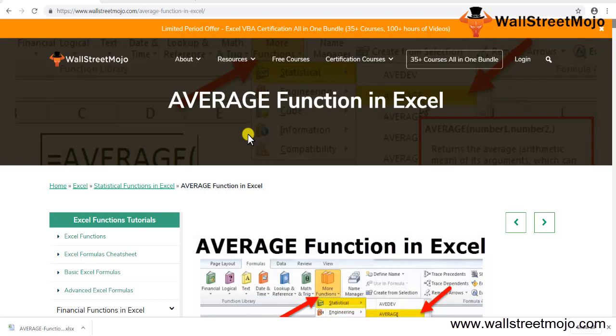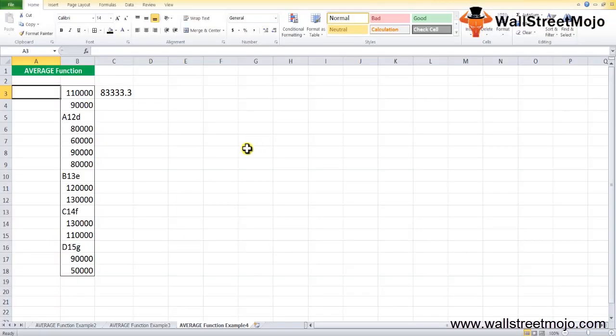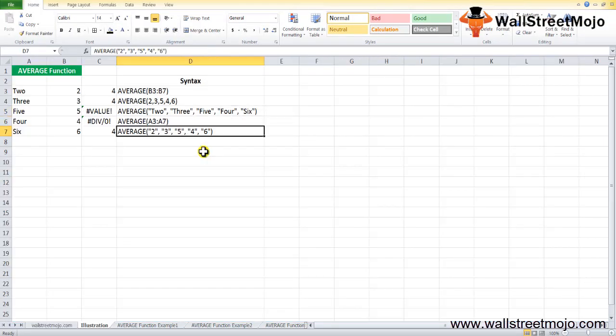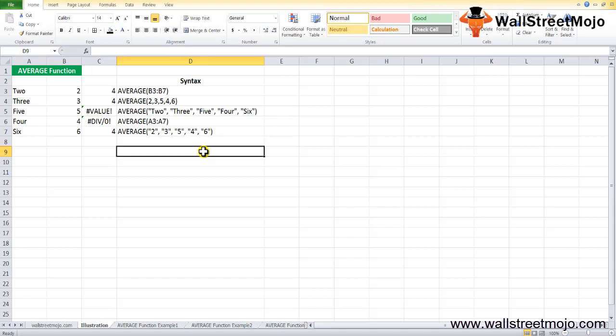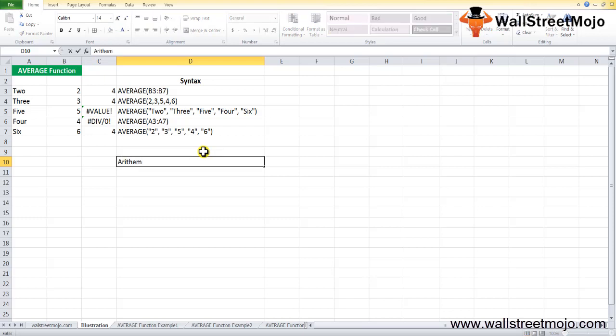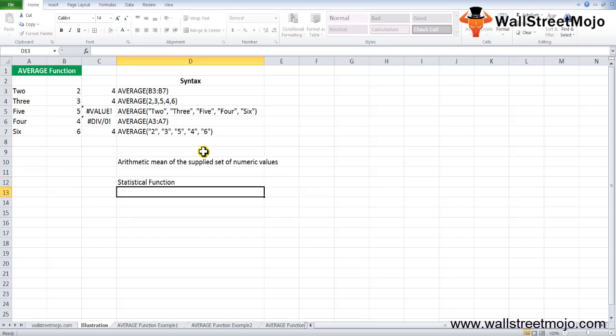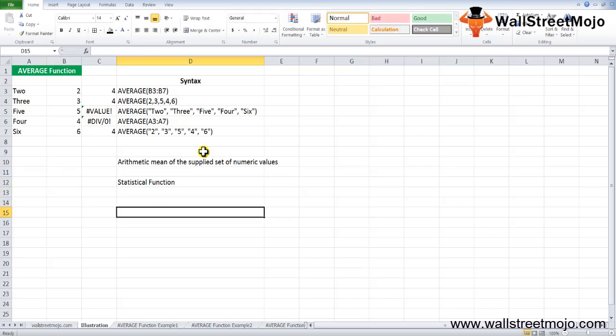Welcome everyone. Today we have a topic called the average function in Excel. This is a statistical function. Before we start doing this exercise, I want you to understand a couple of basics about this topic. The average function in Excel gives the arithmetic mean of the supplied set of numeric values, so it is categorized as a statistical function.